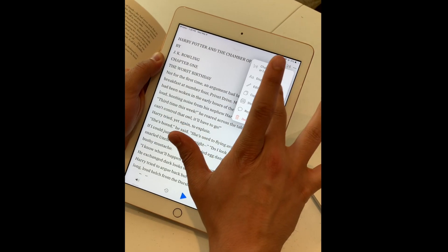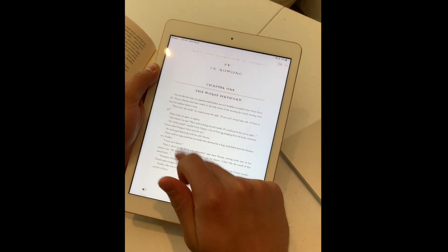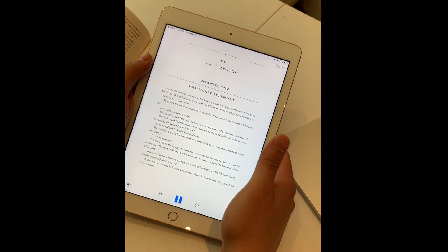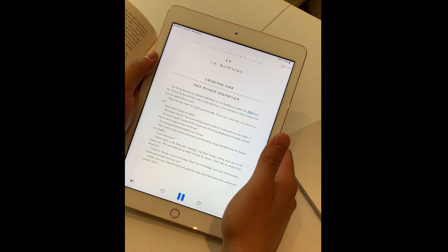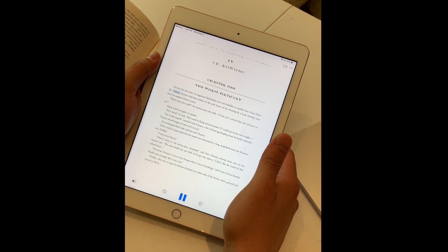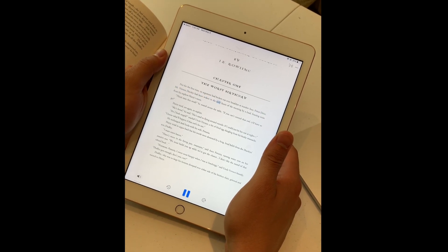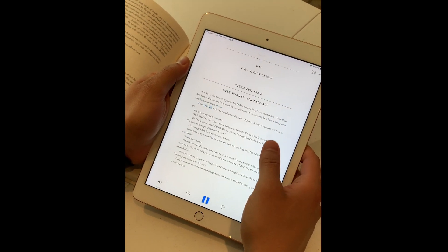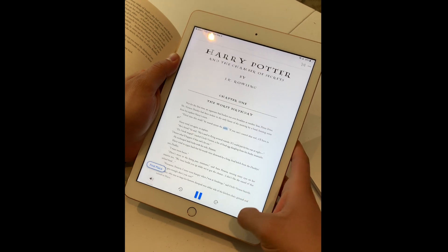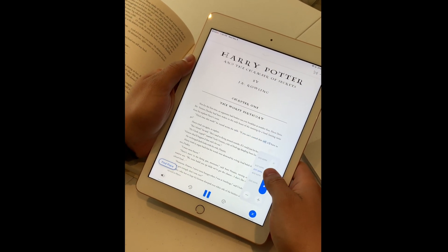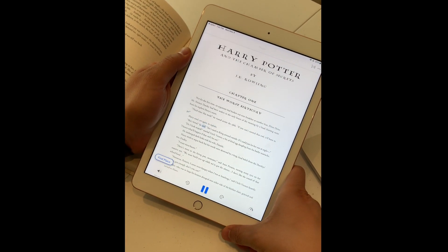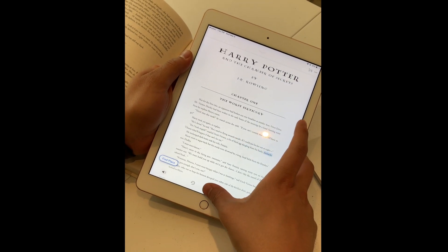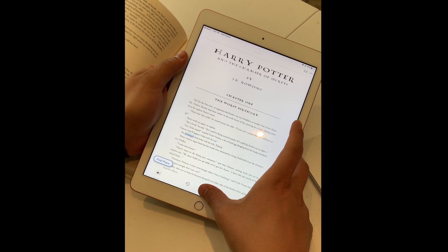I can also show the original file. The app then reads: 'Not for the first time, an argument had broken out over breakfast at number 4 Privet Drive. Mr. Vernon Dursley had been woken in the early hours of the morning by a loud hooting noise from his nephew Harry's room. Third time this week, he roared across the table. If you can't control that owl, it'll have to go.'